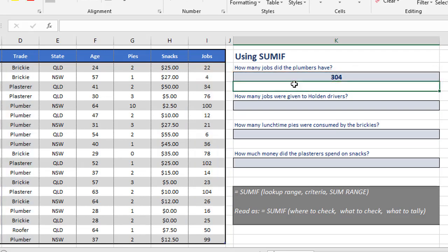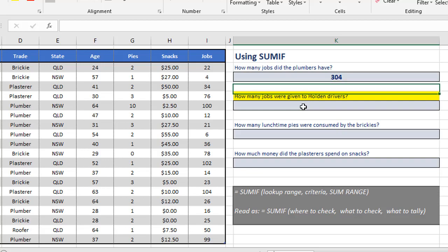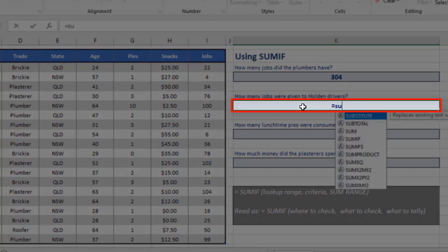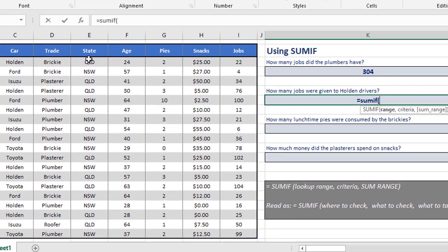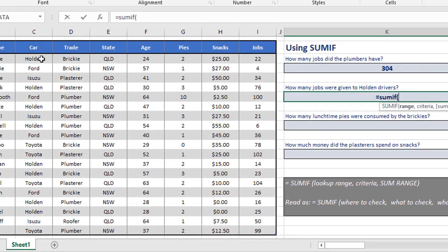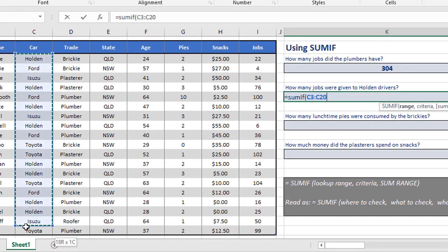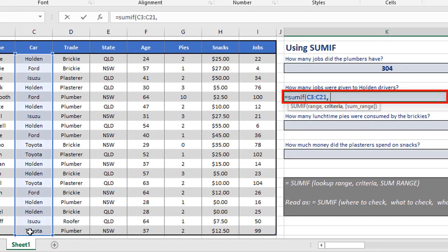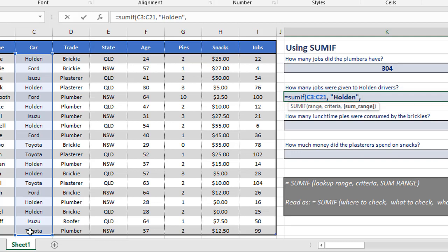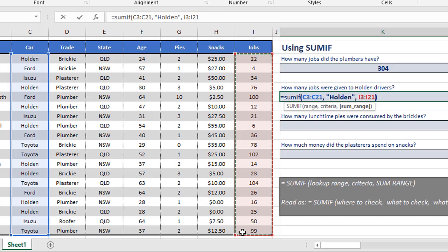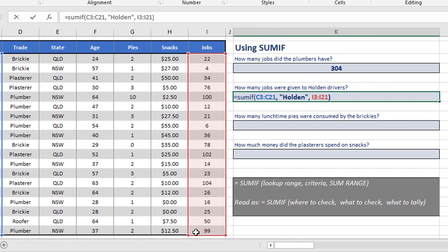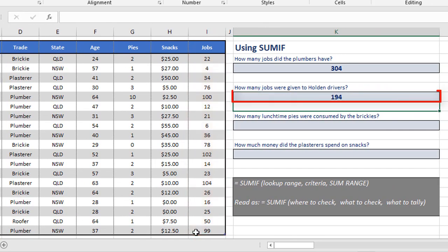Let's see some more examples. So how many jobs were given to Holden drivers? So here we say equals SUMIF, open the brackets. This time we look at the list of cars in column C, so C3 to C21. We say look for Holden, and when it finds any Holdens, it goes across to the jobs column, which is in the range I3 to I21, and adds up the number of jobs, 194.